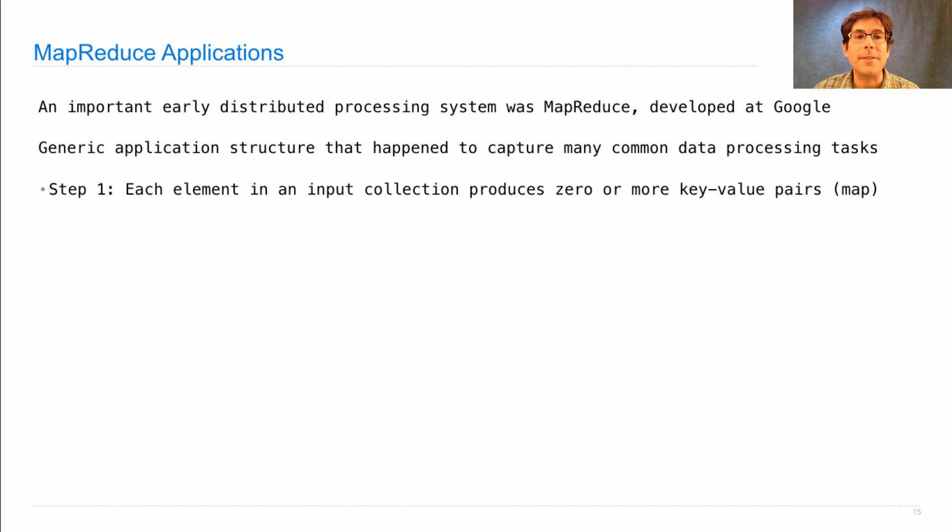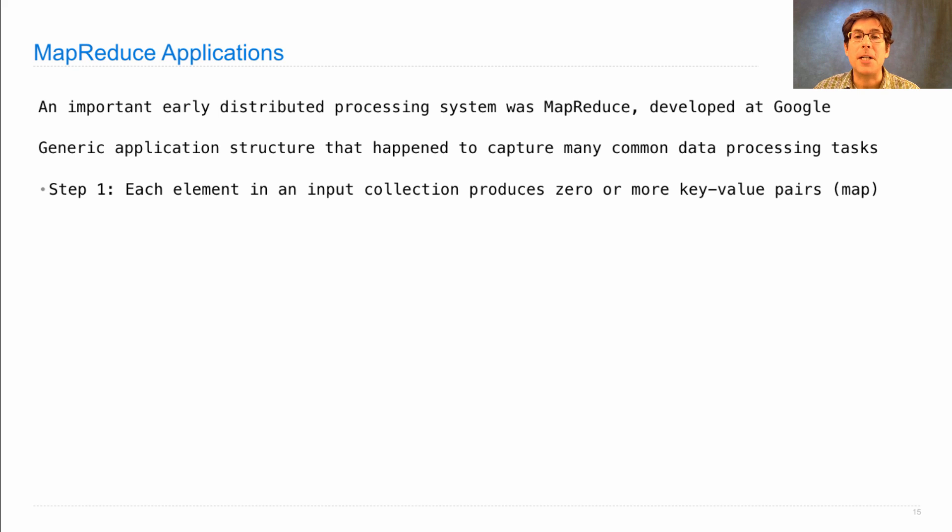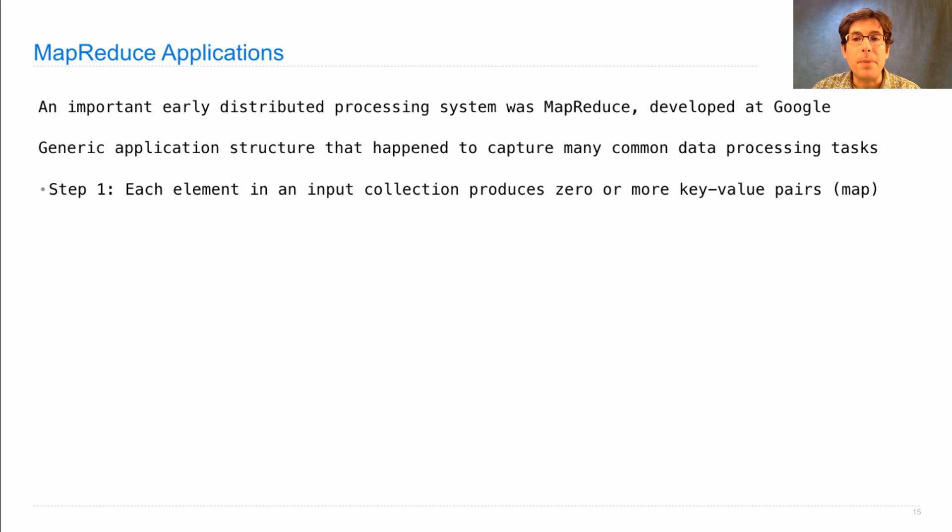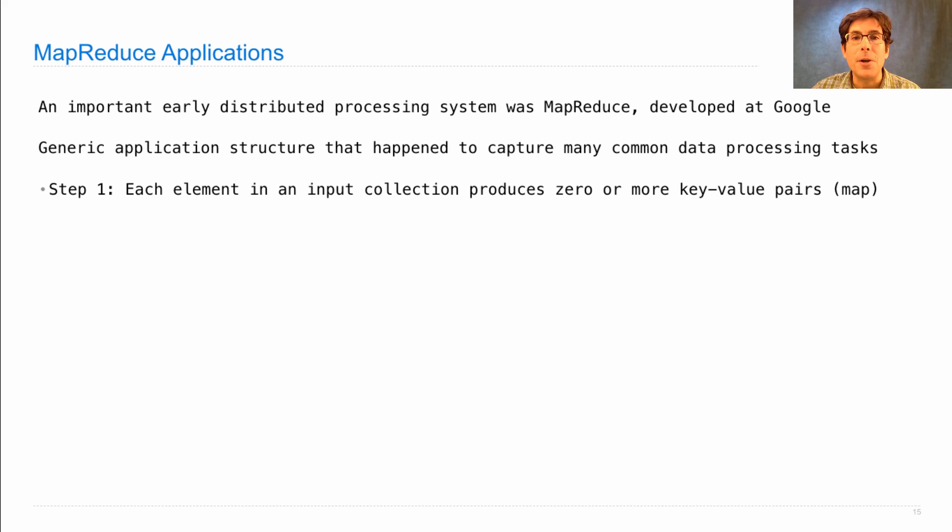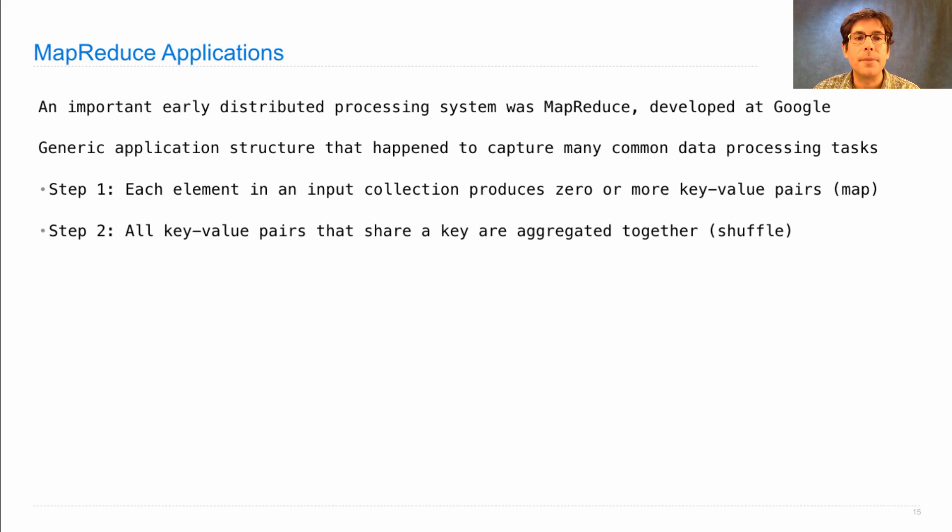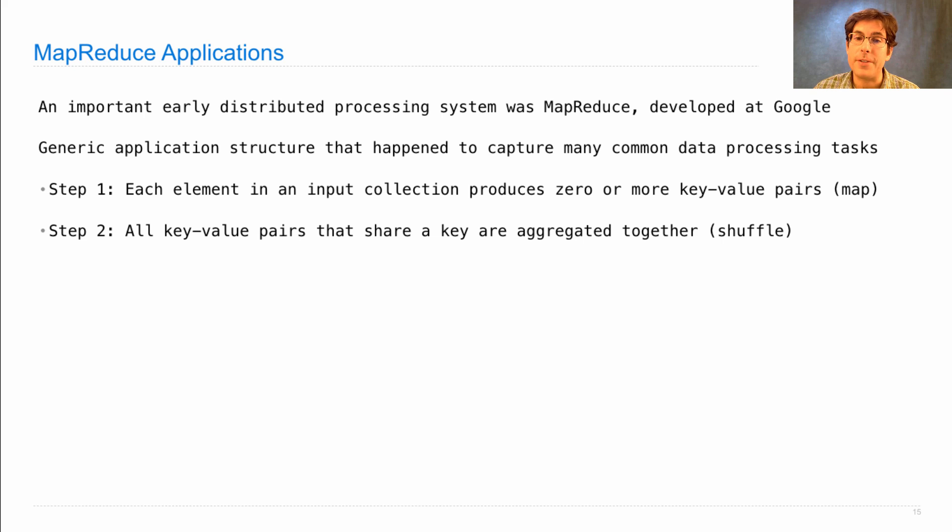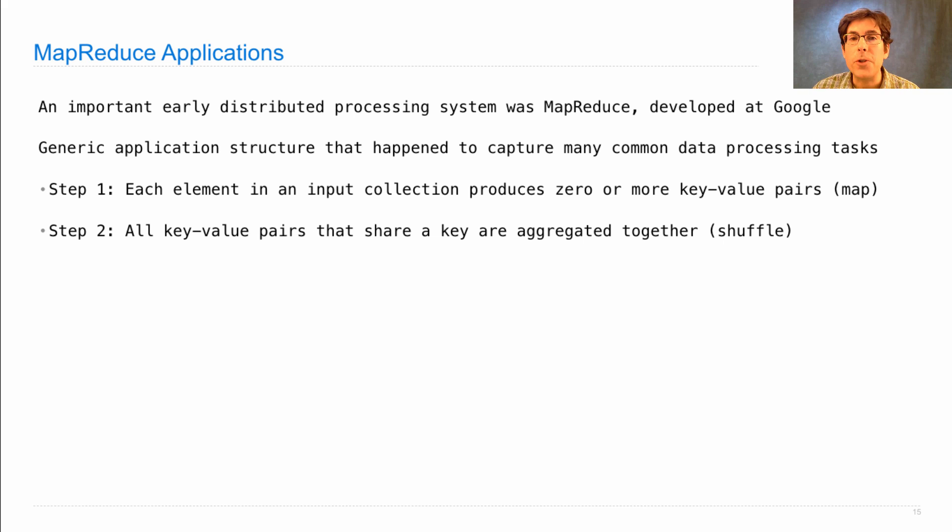So here's how it went. First, each element in an input collection produced zero or more key value pairs. These intermediate key value pairs were generated in what was called the Map step. Then in the second step, all key value pairs that shared the same key were aggregated together. This was called the shuffle step.